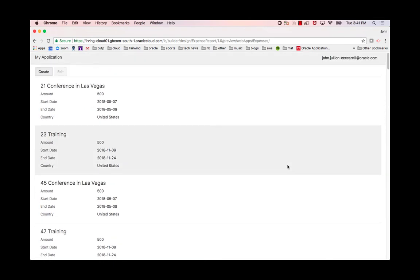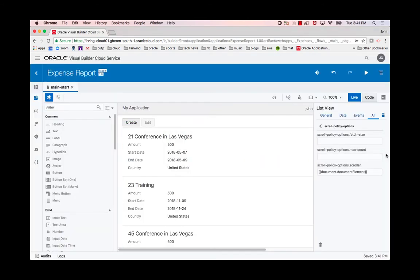So this page is loading the default 25 entries at a time. And we can adjust that by using the fetch size, which we'll set here to say five.